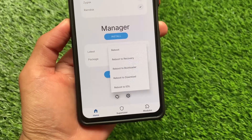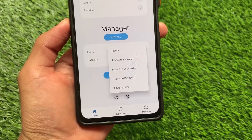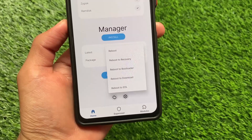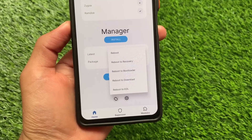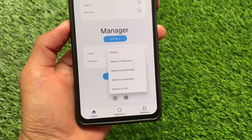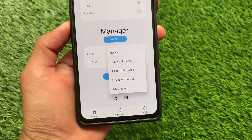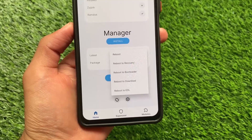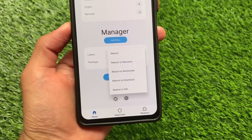For example, you have all the advanced reboot options — reboot to recovery, bootloader, reboot to download mode, and even you can reboot to EDL mode, which is actually quite useful in some situations.